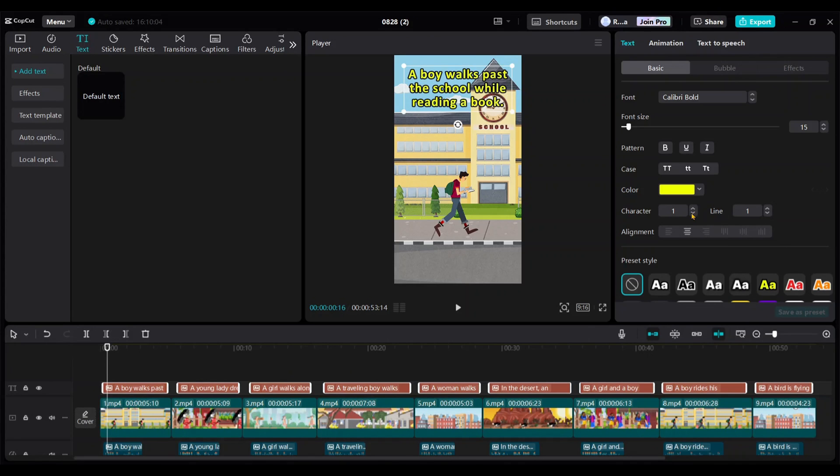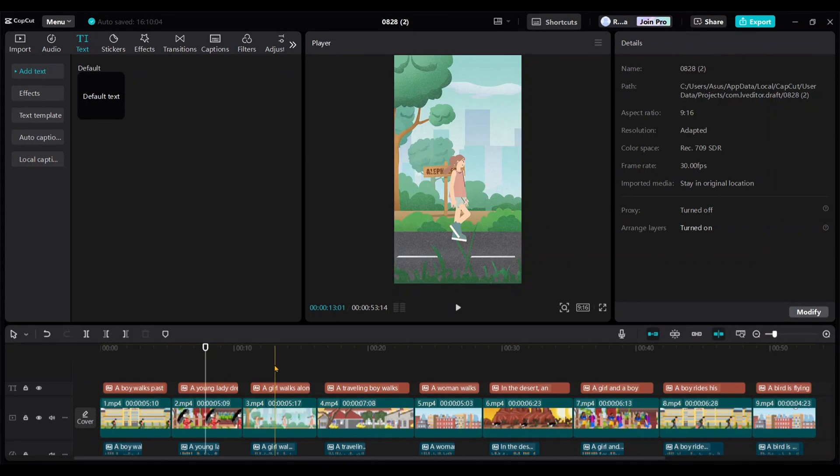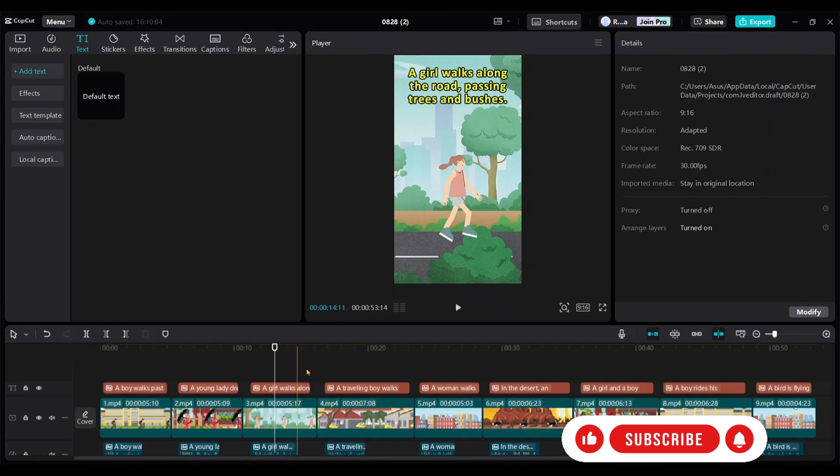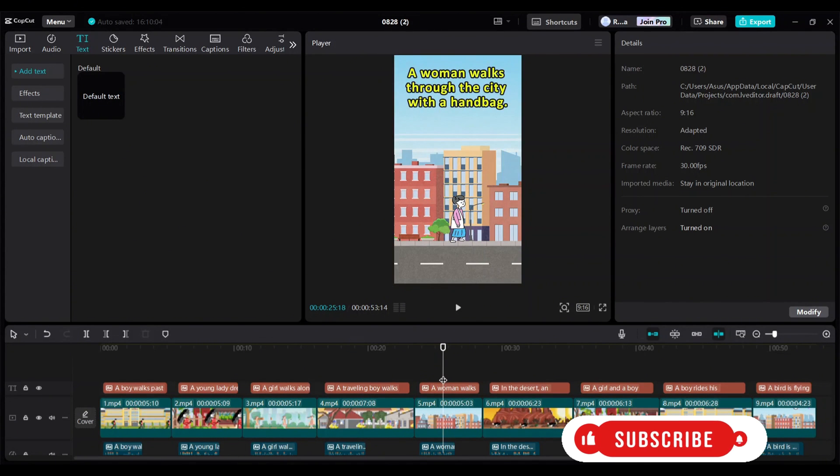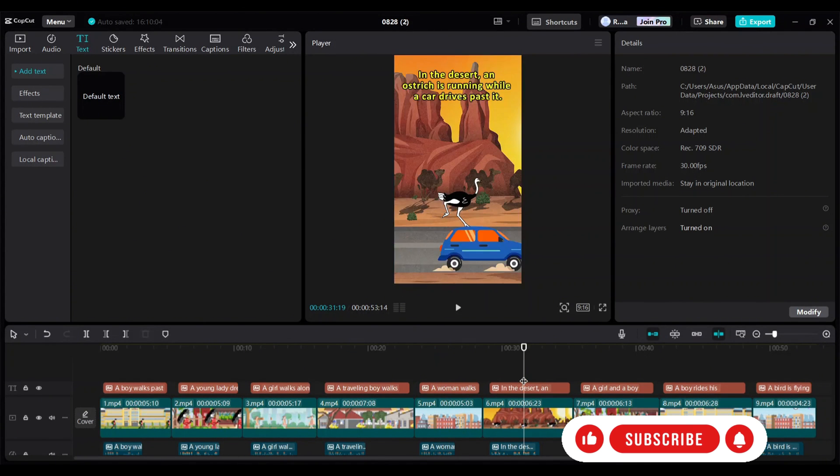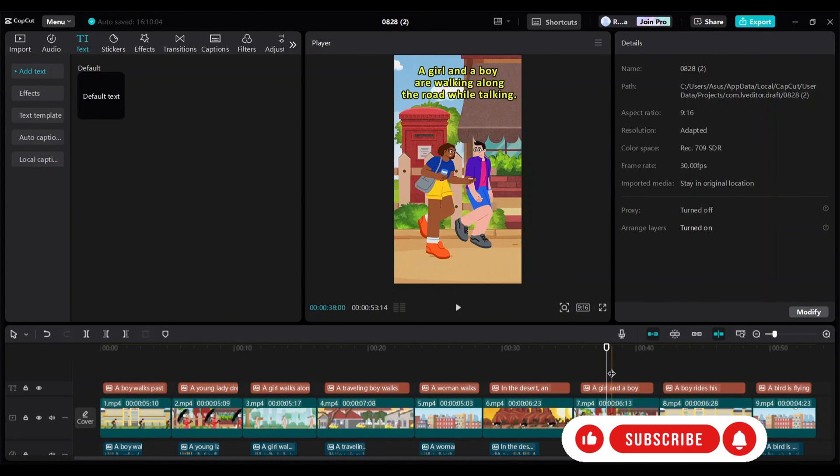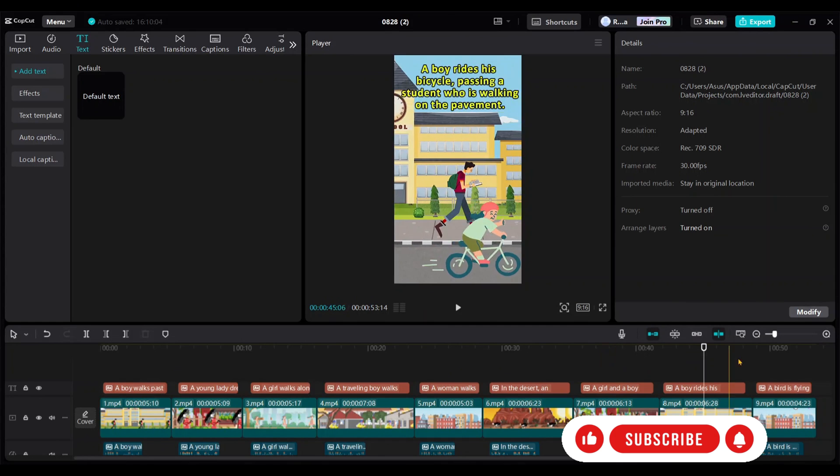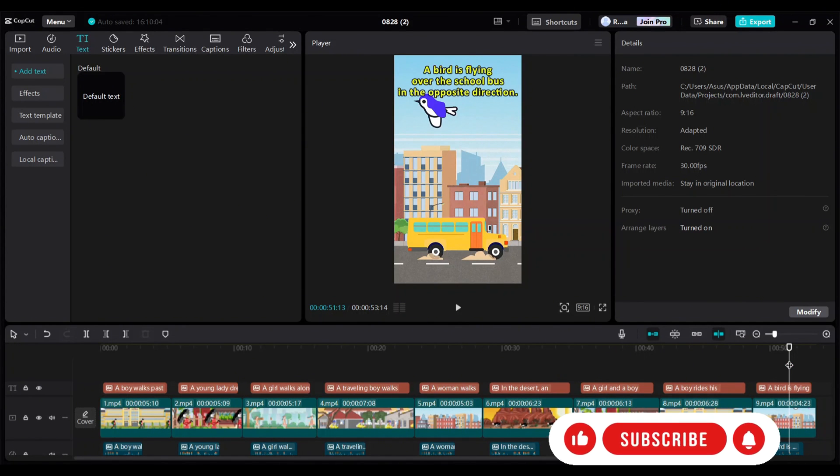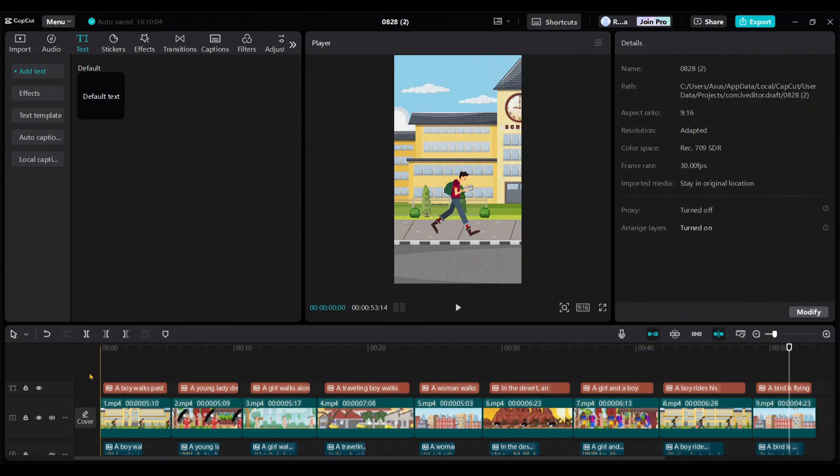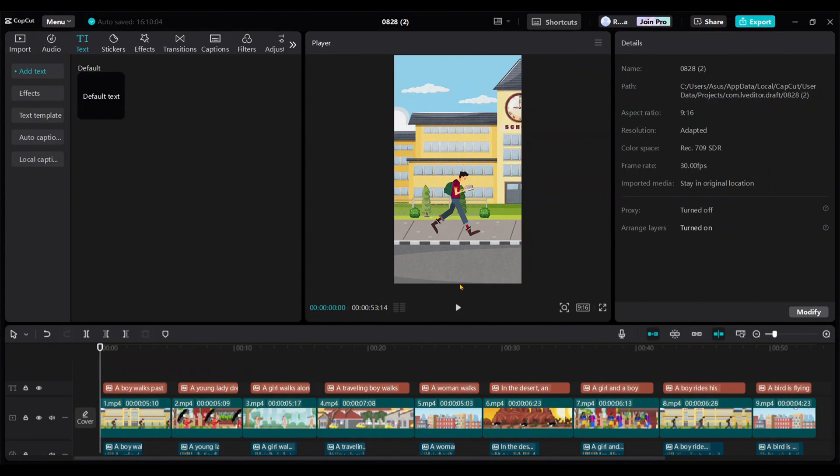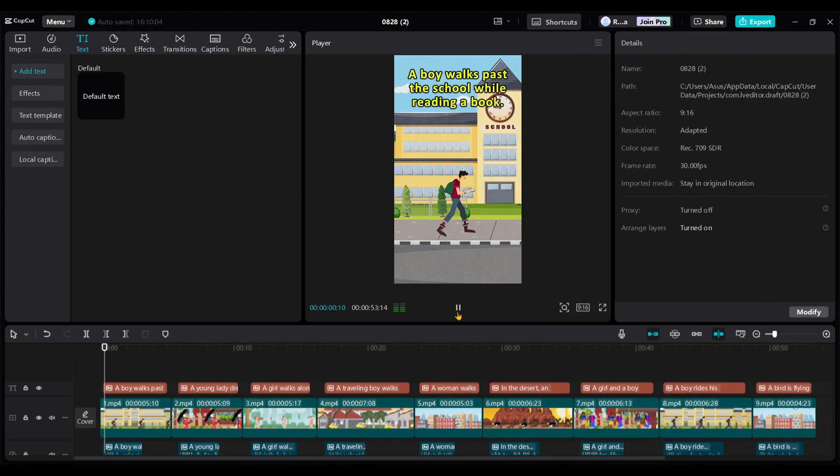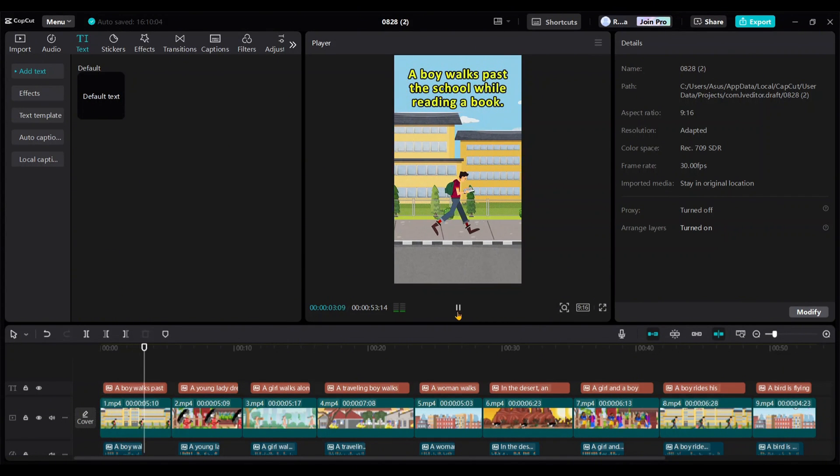Let's check a few. Everything looks good. A boy walks past the school while reading a book.